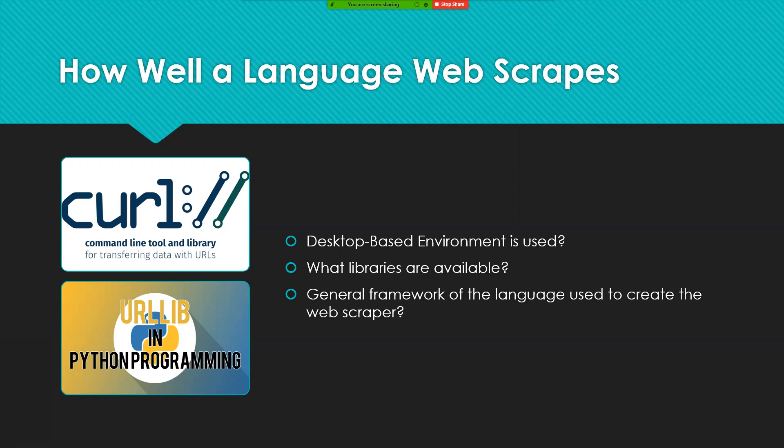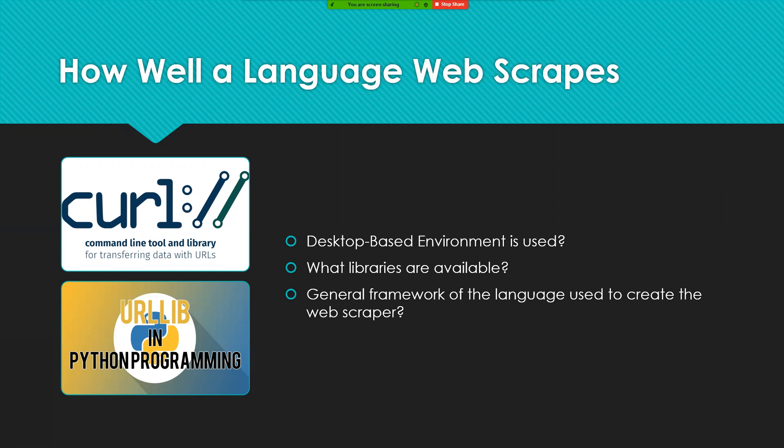When making a web scraper, a lot of libraries are used, like with C++ curl is used, but with Python URL lib is used. And the third one is what is the general framework of the language being used.